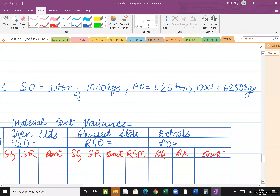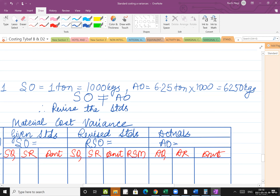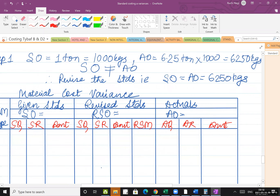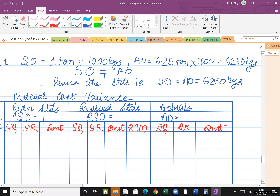The outputs are unequal, so standard output is not equal to actual output. Therefore, revise the standards — meaning we have to make standard output equal to actual output, equal to 6250 kgs. Standard output is 1000 kgs and actual output is 6250 kgs, so the revised standards have to be made to 6250.